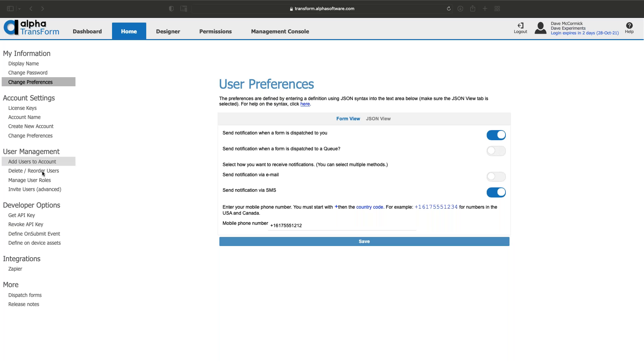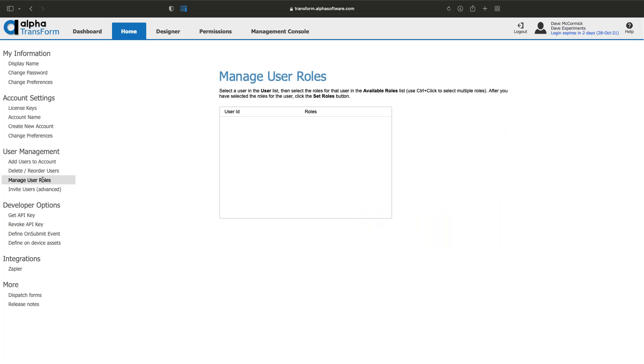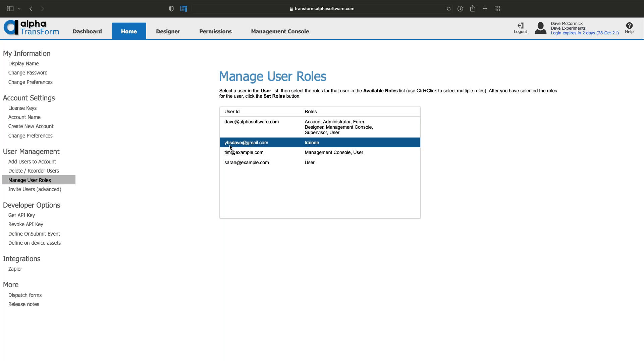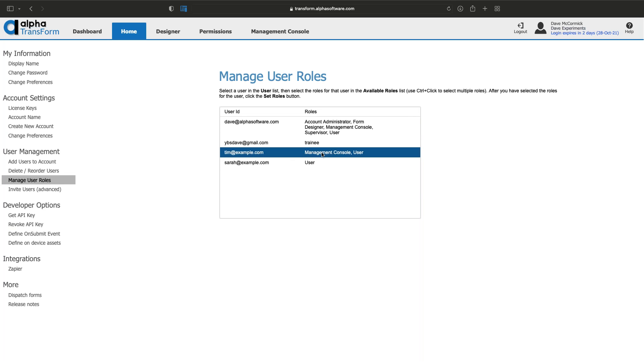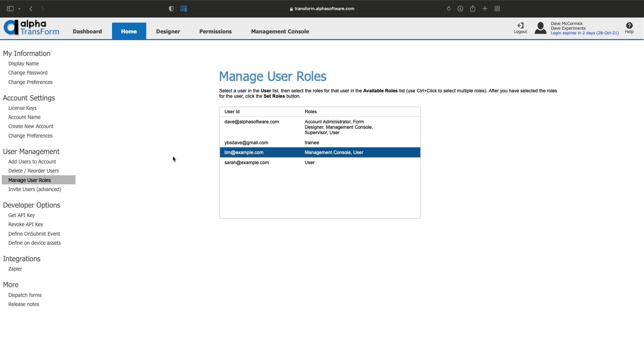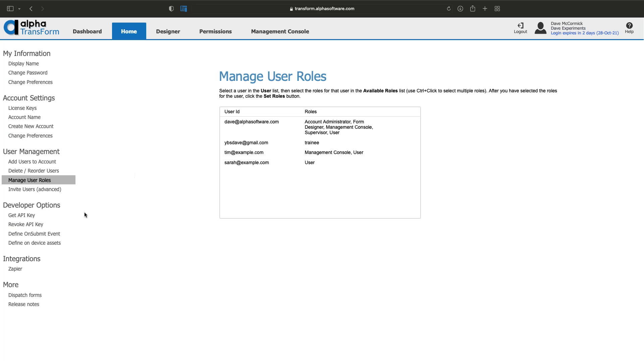You can manage users, add people to your account, and give them different roles. For example, I'm allowed to do everything, but other users can only do things trainees are allowed to do or only use the management console and fill in forms but aren't allowed to use the dashboard. You can set it up so only certain people can use certain forms under certain conditions.